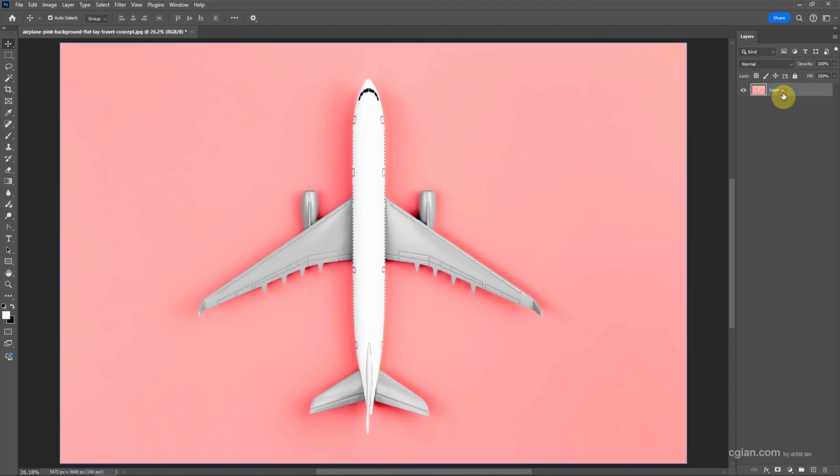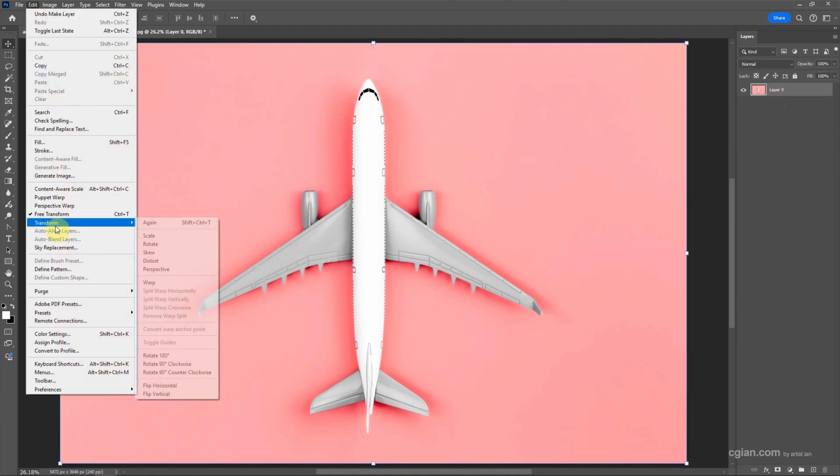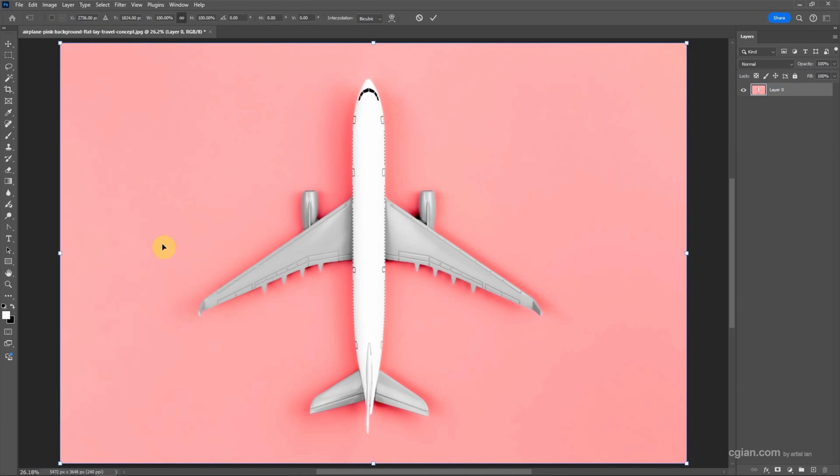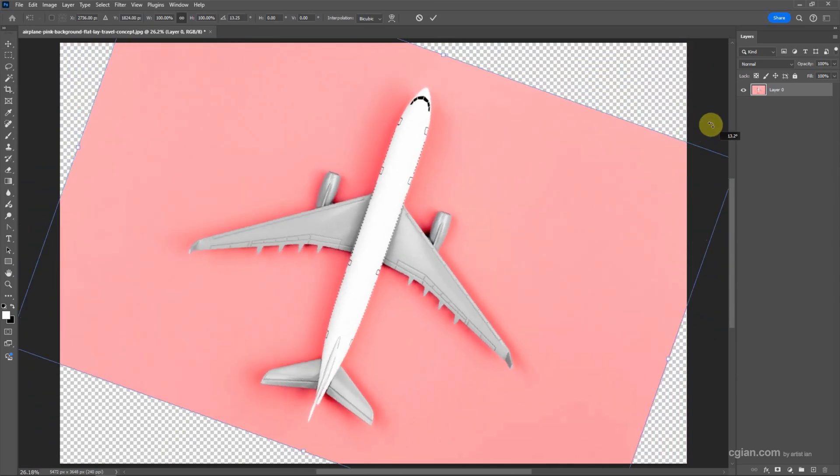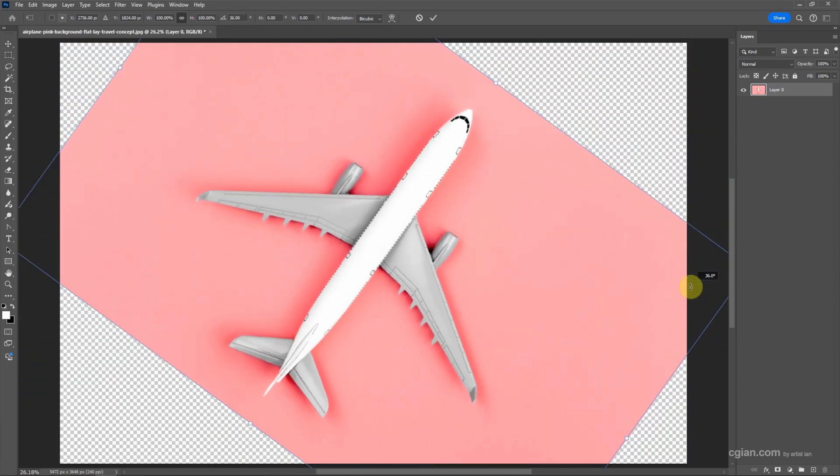And then go to Edit, and then go to Transform. We can find Rotate, click it, and then we can move the cursor out of the layer and then we can click and drag to rotate it.